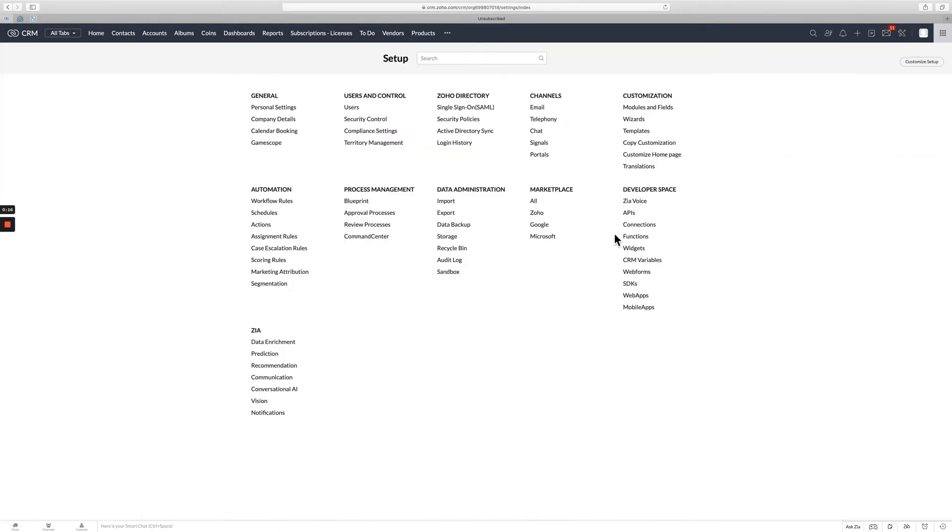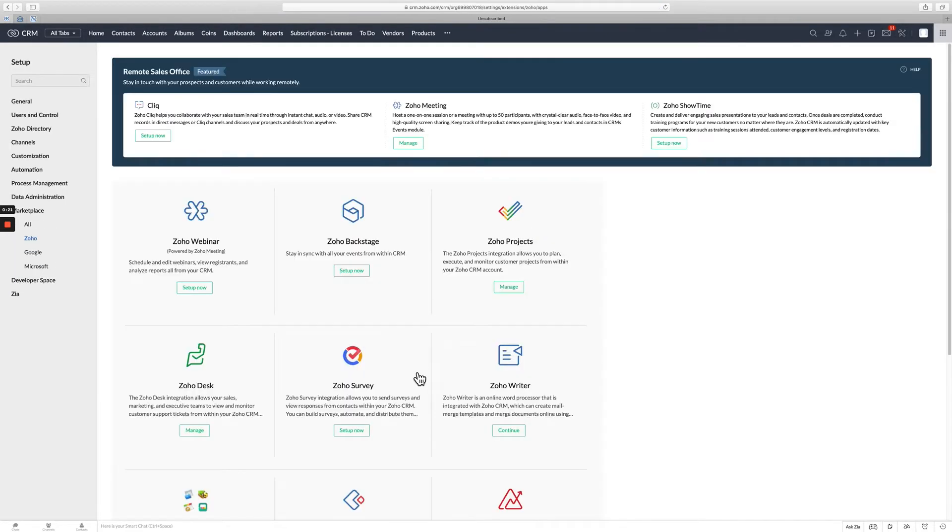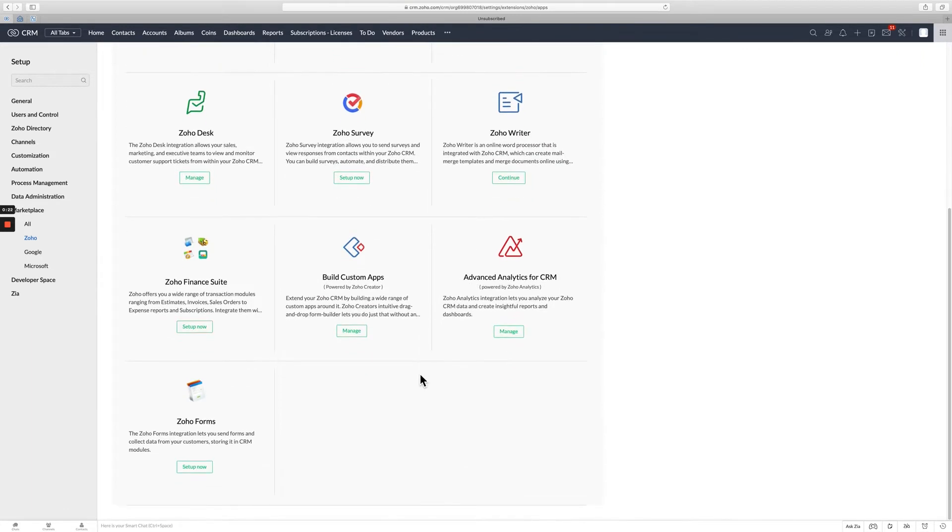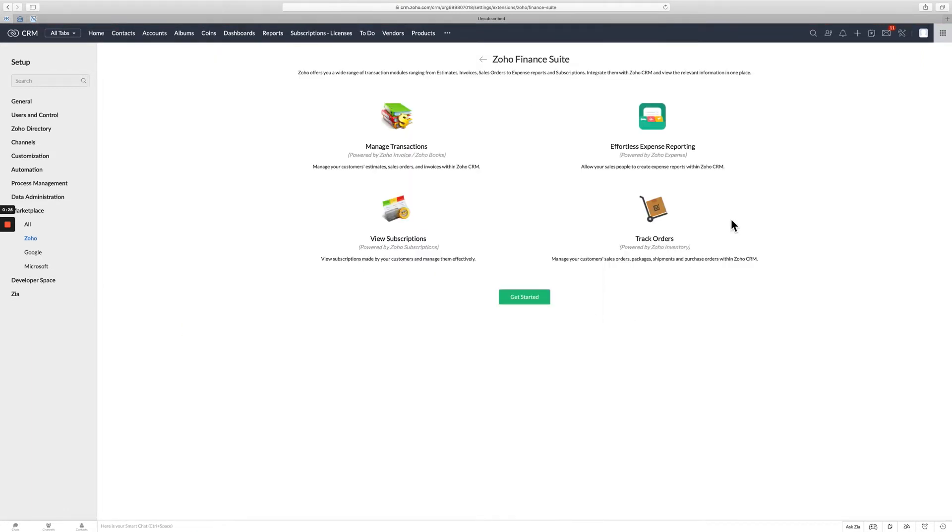So we're going to start up here in settings. So in the CRM, go to settings. And then under marketplace, you're going to want to click on Zoho. And if you scroll down, you're going to see the Zoho Financial Suite. You just hit set up now.